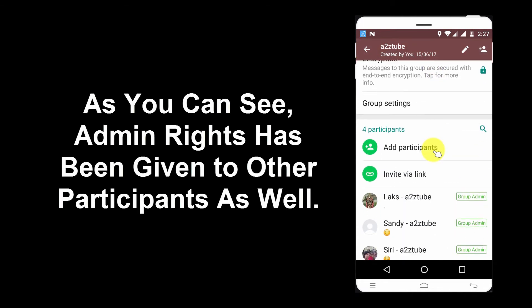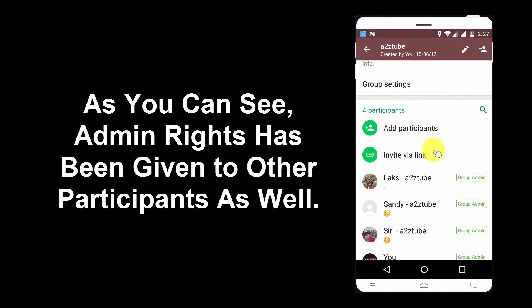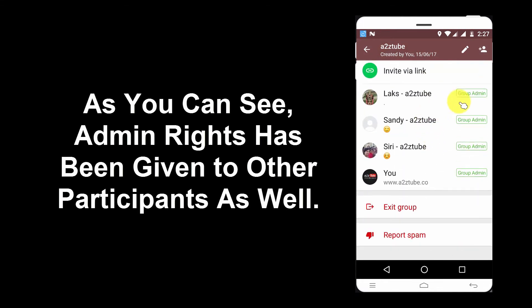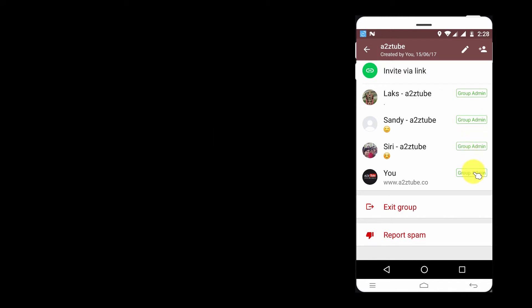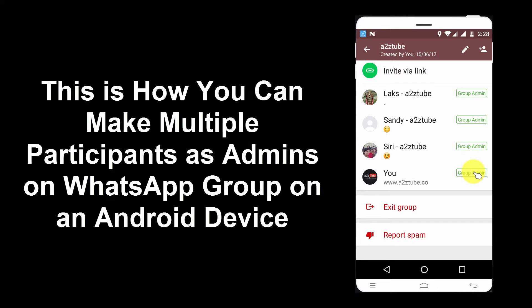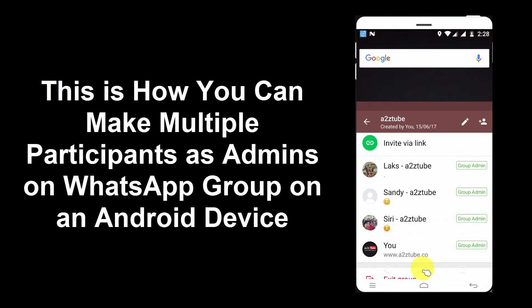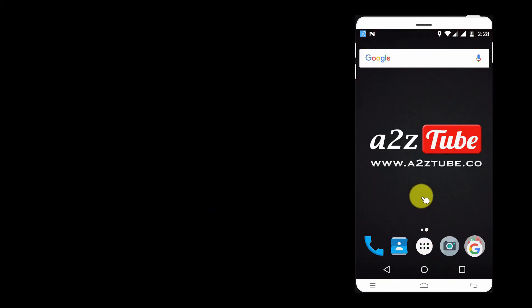As you can see, Admin Rights has been given to other participants as well. This is how you can make Multiple Participants as Admins on WhatsApp Group on an Android Device.